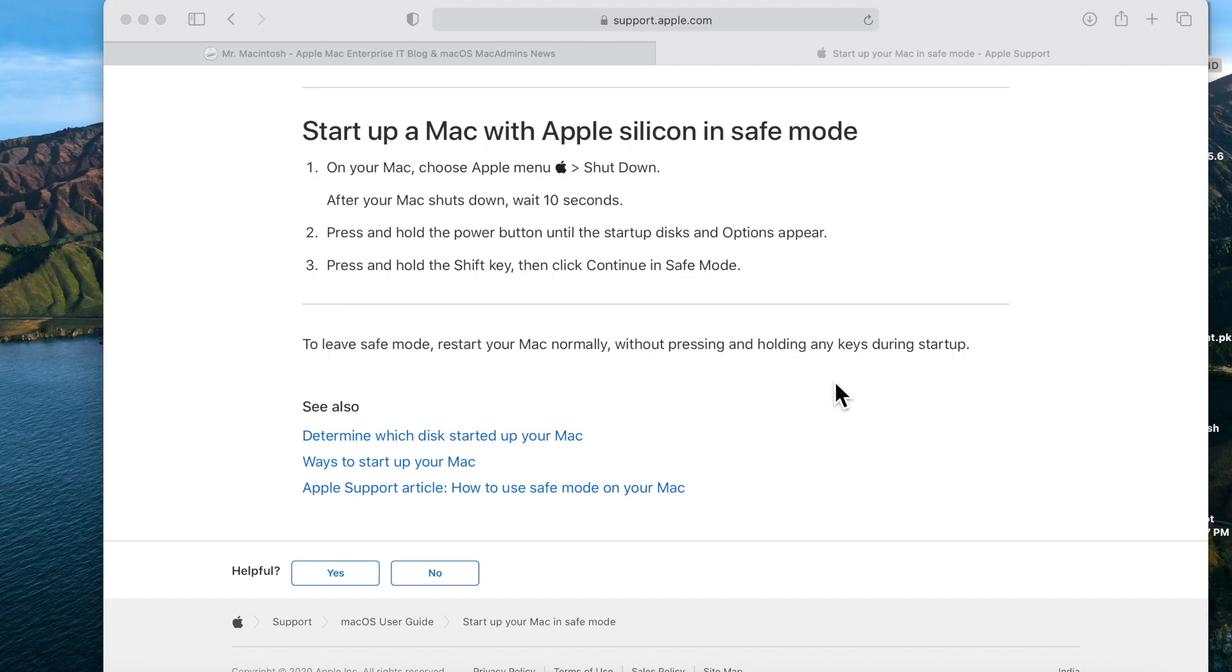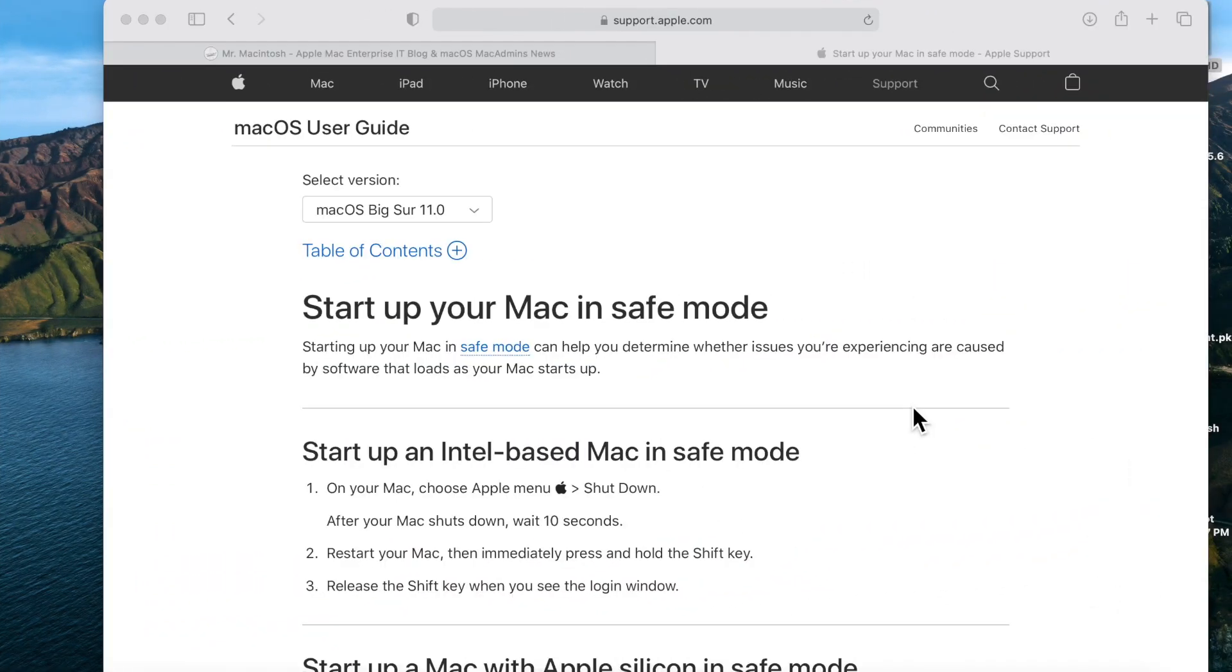So let's jump in. What is safe mode? Apple says that starting up your Mac in safe mode can help you determine whether issues you're experiencing are caused by the software that loads as your Mac starts up.